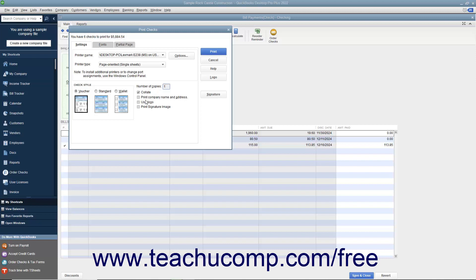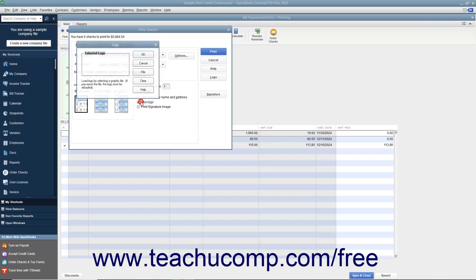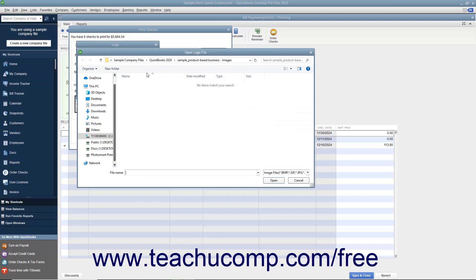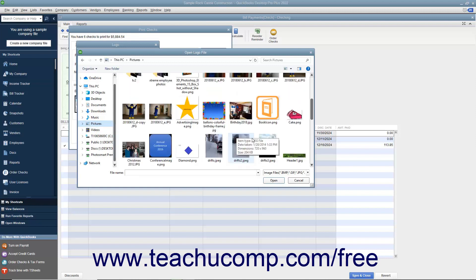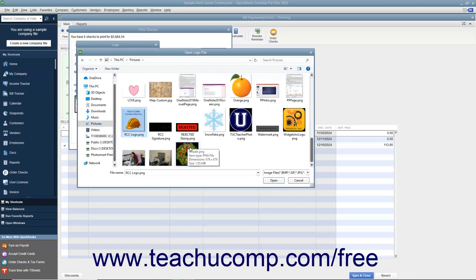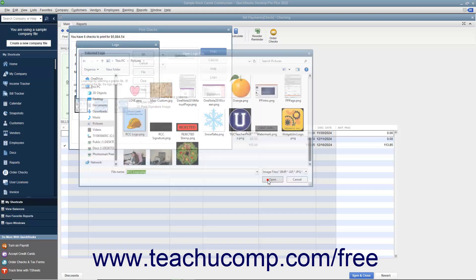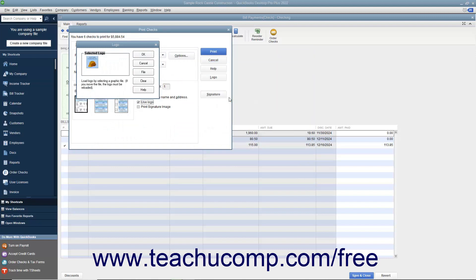To print a company logo on the checks, check the Use Logo checkbox. If you haven't loaded a logo yet, click the File button in the Logo dialog box that appears to browse for a logo file. The logo file must be of an acceptable type for use in QuickBooks — accepted types include JPEG, GIF, and bitmap file types. The logo must also be a perfect square. The smaller the logo file size, the more quickly it will be loaded and printed. Note that you can only print a logo on Voucher and Standard check styles, and you must be in single user mode to load a logo.